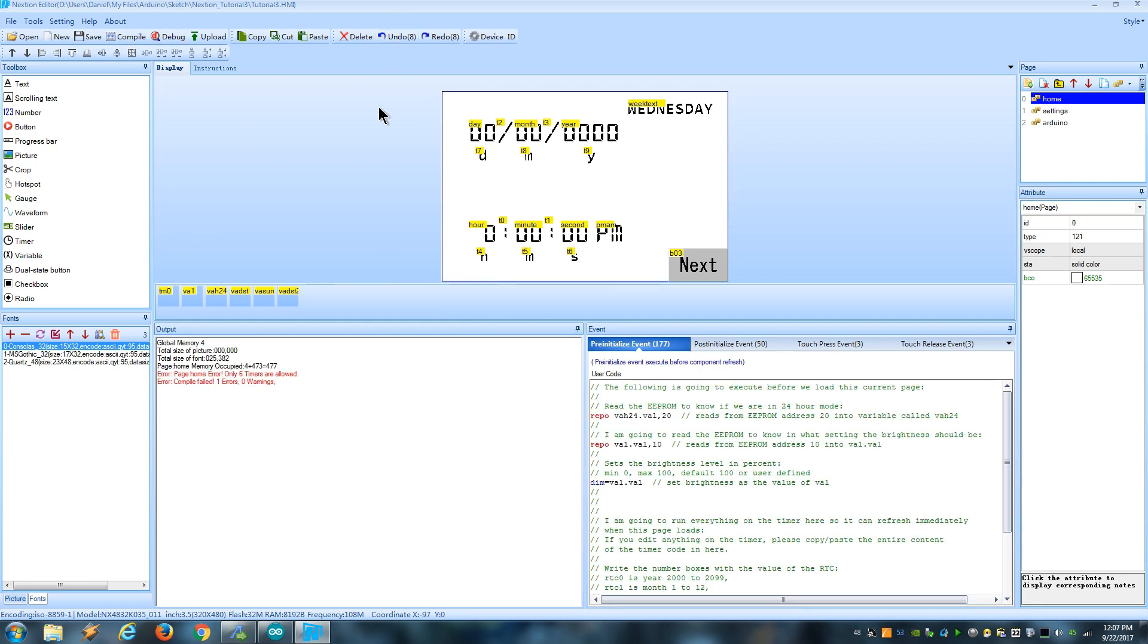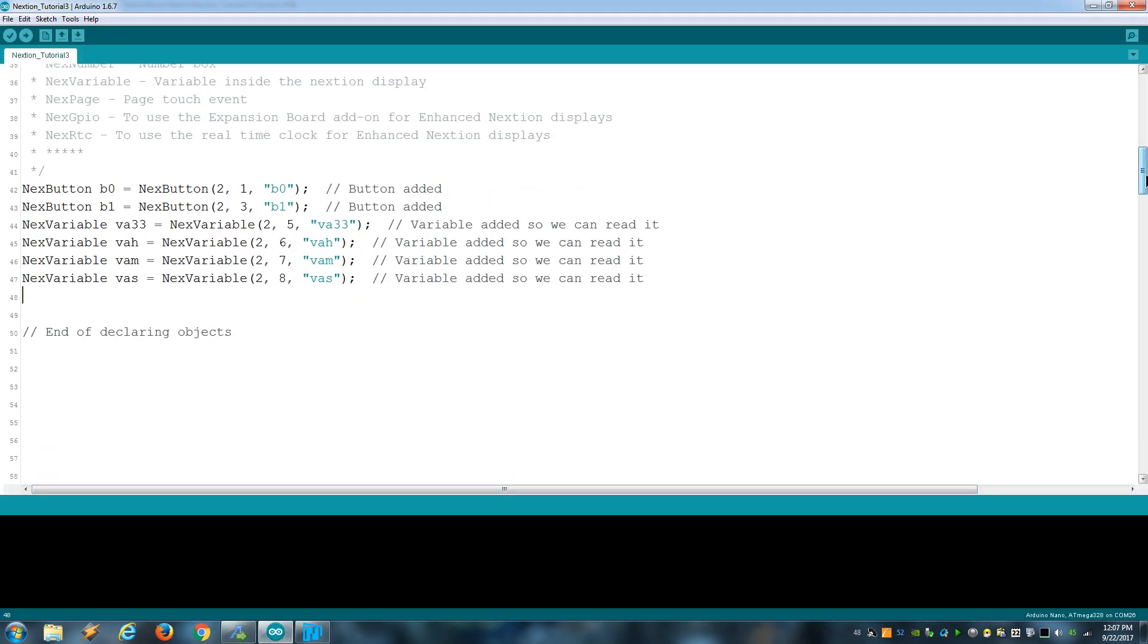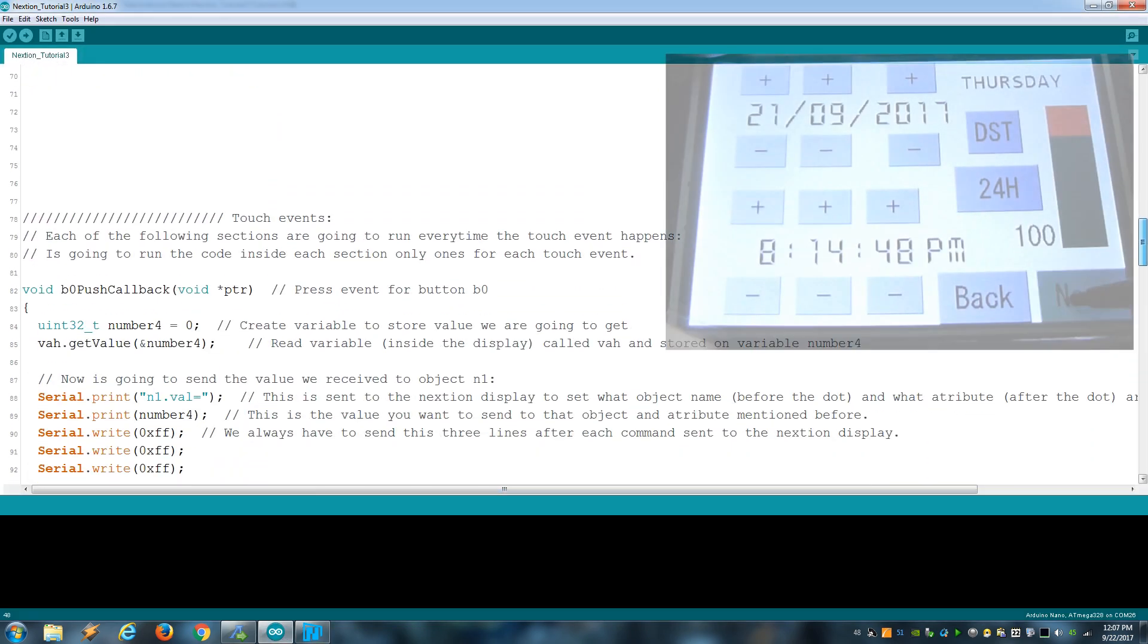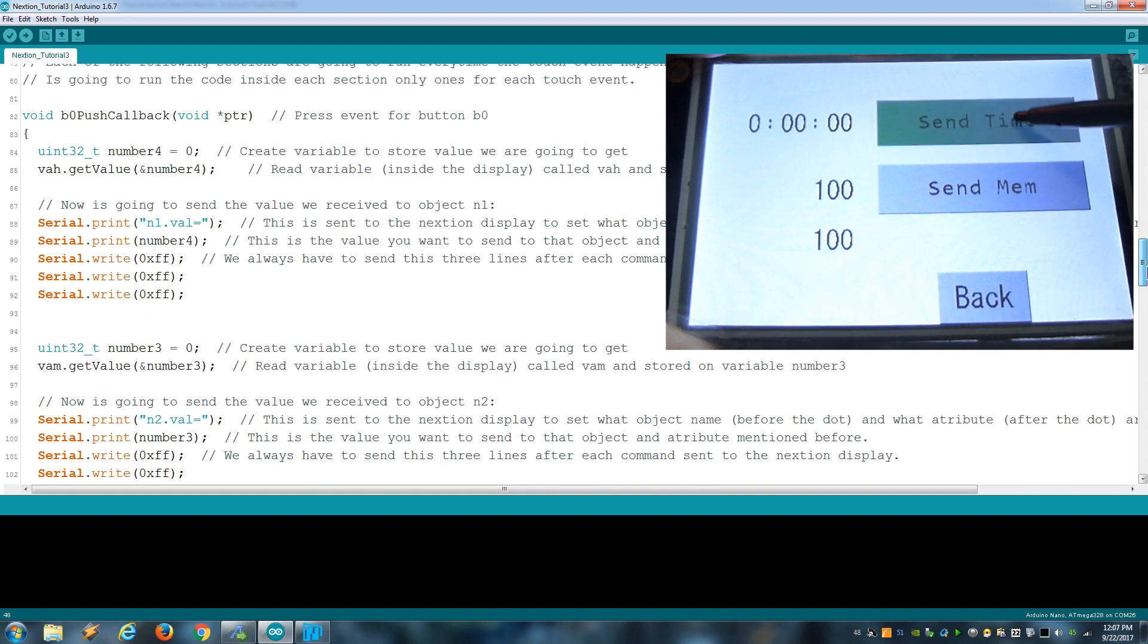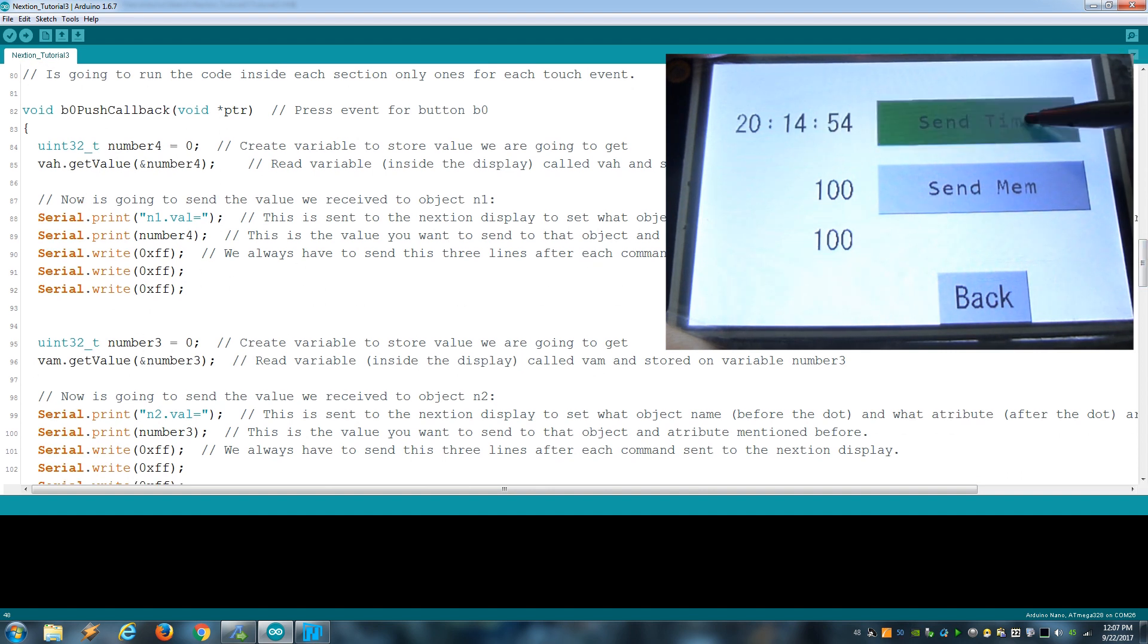As for Arduino, I only managed to read the RTC and the EEPROM using the variables inside the display as the middleman, using the techniques I talked about in my second video. It's not ideal, but it works.